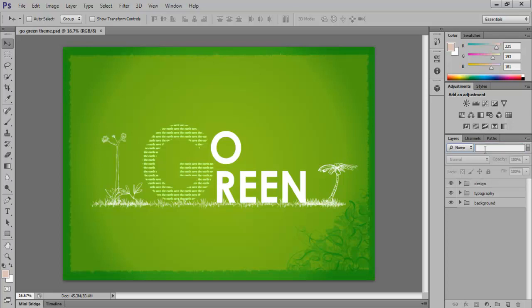Now if you select Name in the filter type, you can search the layers by just entering a word. Over here, type in Pattern.